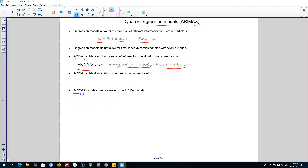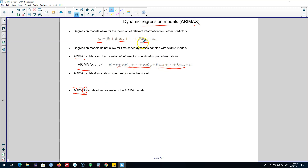We are going to use these ARIMA X models, and now these ARIMA models will have four components. The AR component, which will capture time series dynamics using information in the lag values of Y. The integration part will make sure our time series is stationary. Then we'll have the MA component, which will capture time series dynamics in the forecast error. And now we'll include this X component in the ARIMA model by using other relevant information contained in these explanatory or extra predictors. Therefore, we will build our ARIMA X models, or dynamic regression models, by combining these two models.